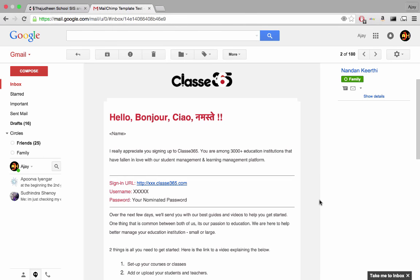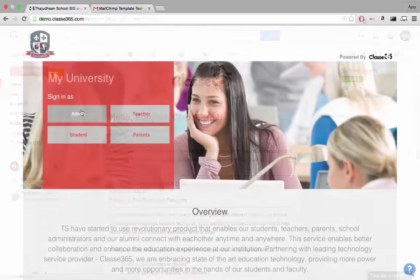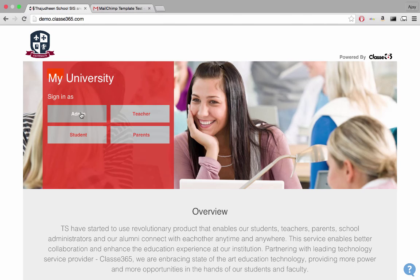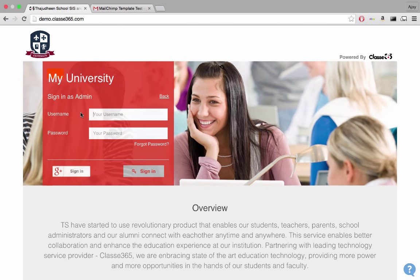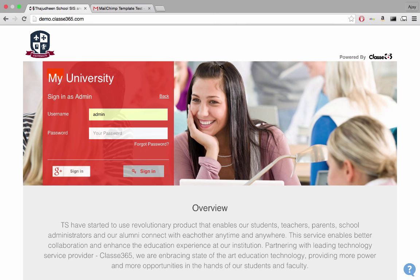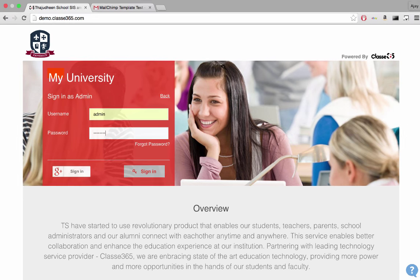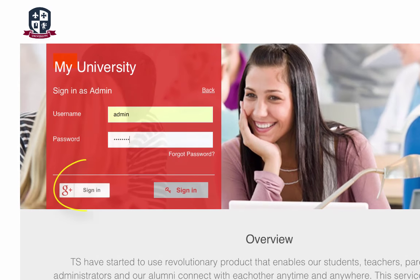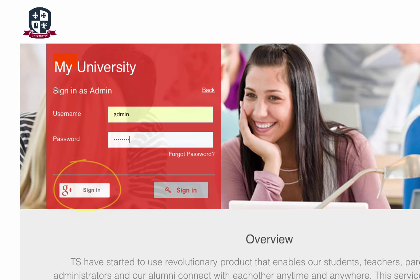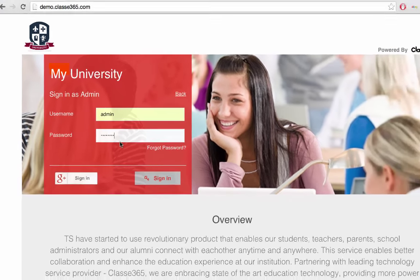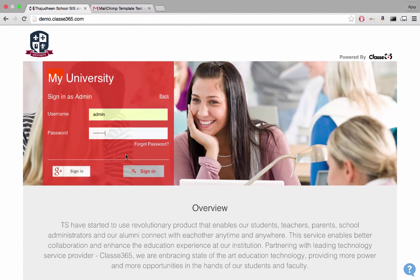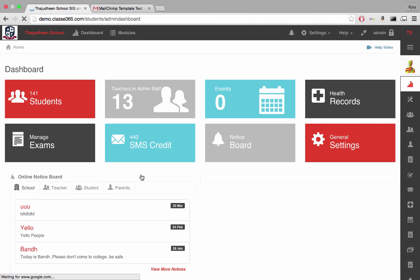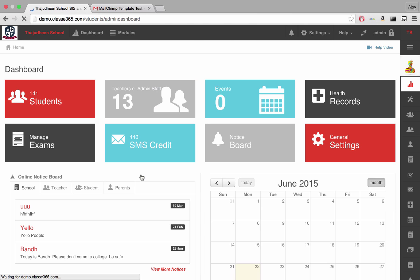Hey there, I'm going to show you how to get started with setting up your institution. To get started, click on the Sign In URL link. Choose your designation and sign in either by entering the username and password provided in the email or by the Google Single Sign On option, if activated. If you have entered the correct login credentials, you will see the dashboard.